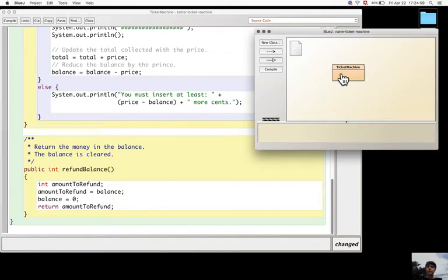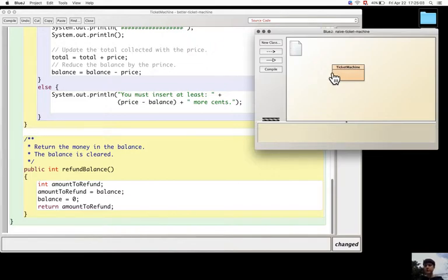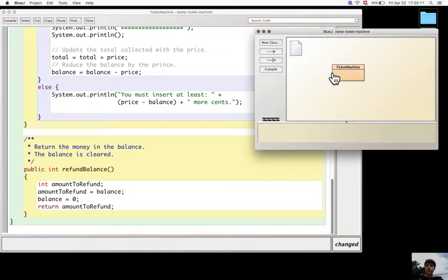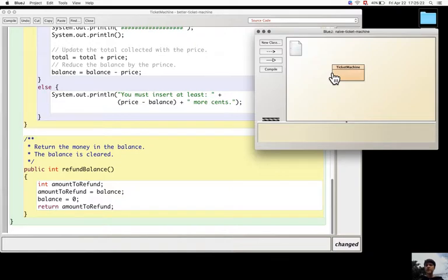It also doesn't check if the price of the ticket that is specified in the constructor has a sensible value.